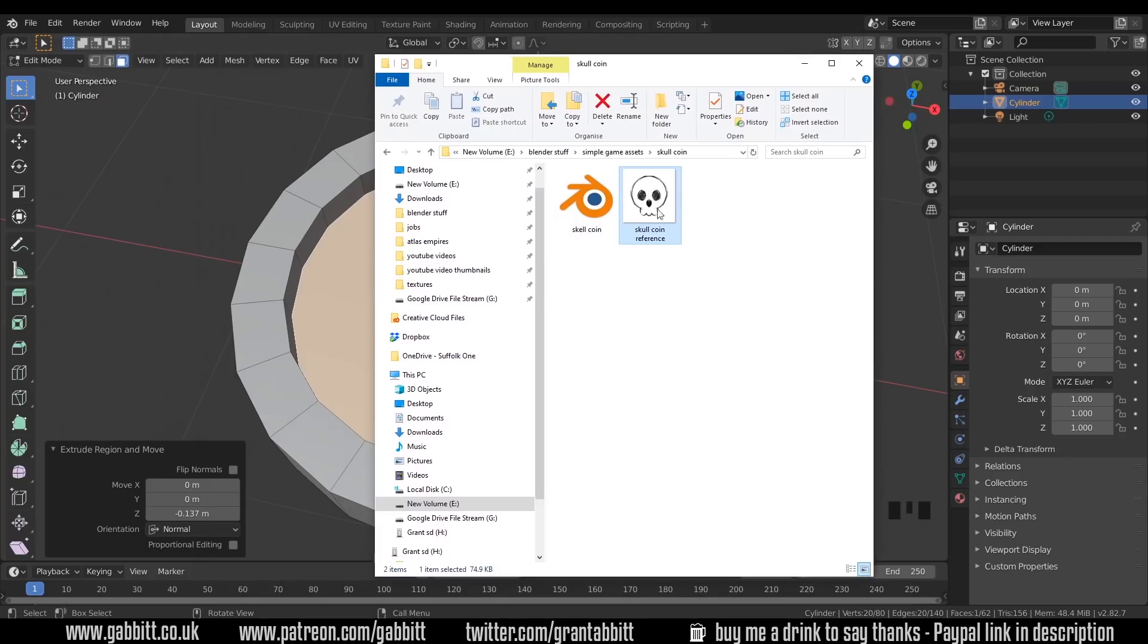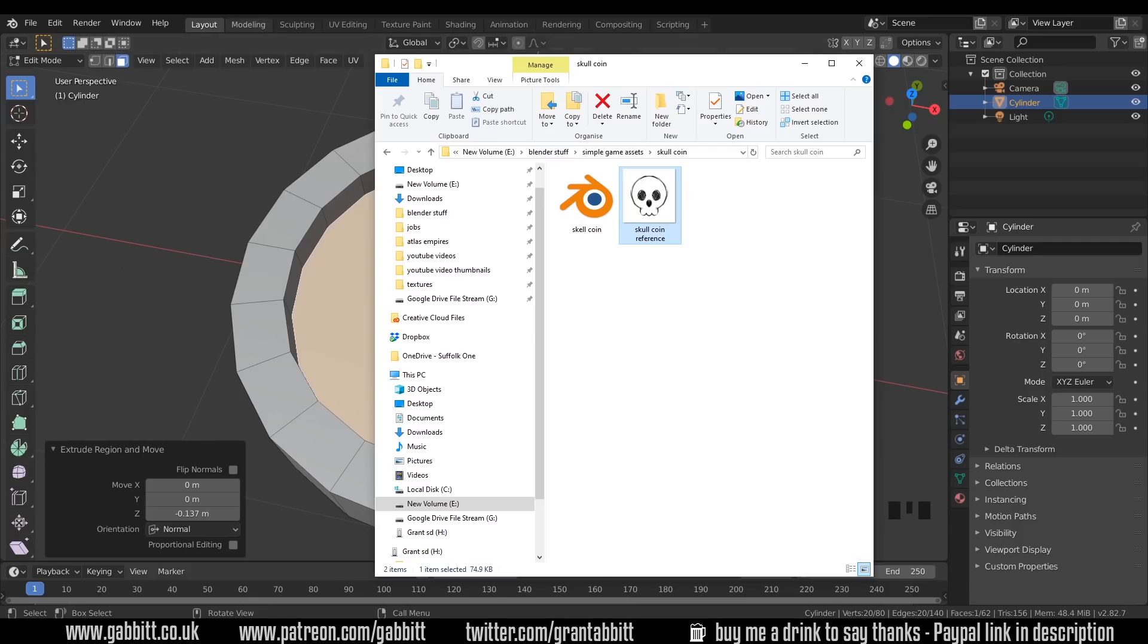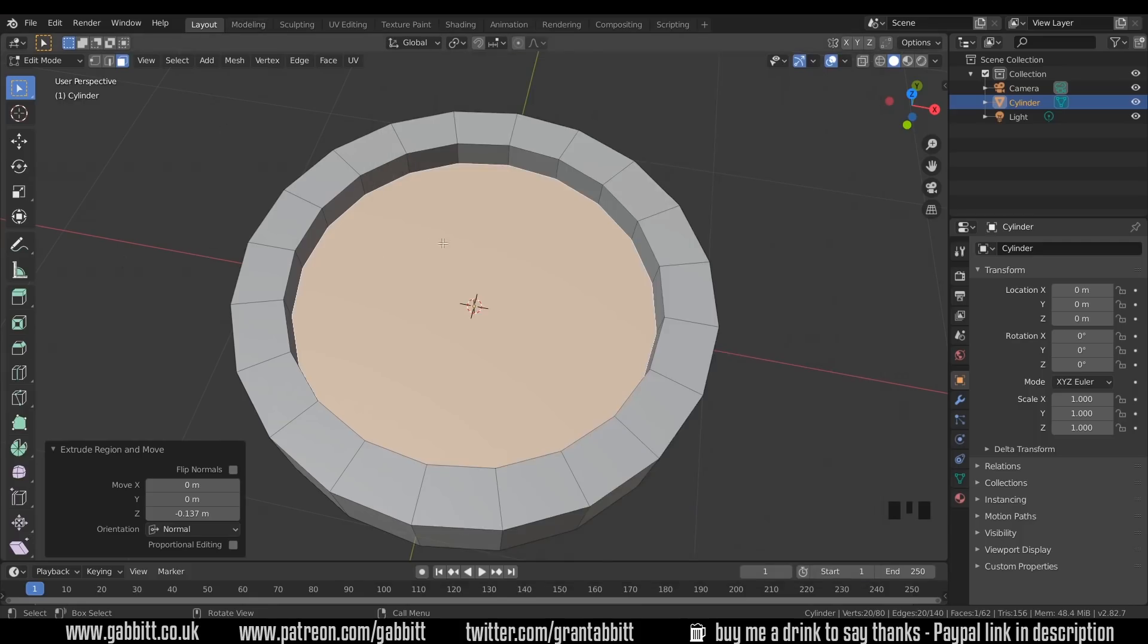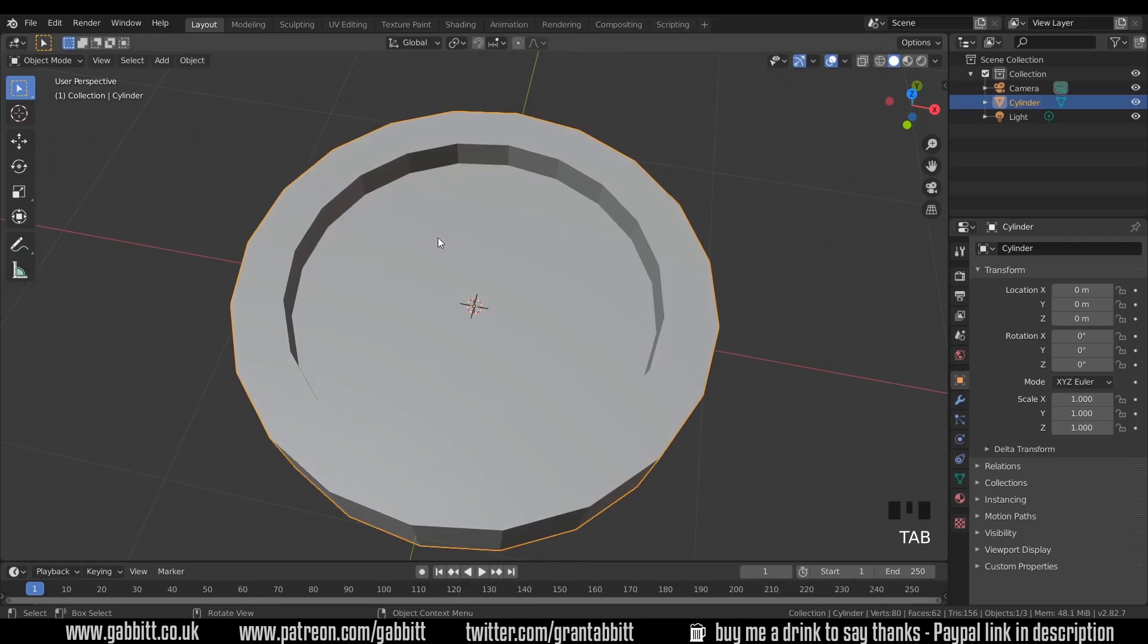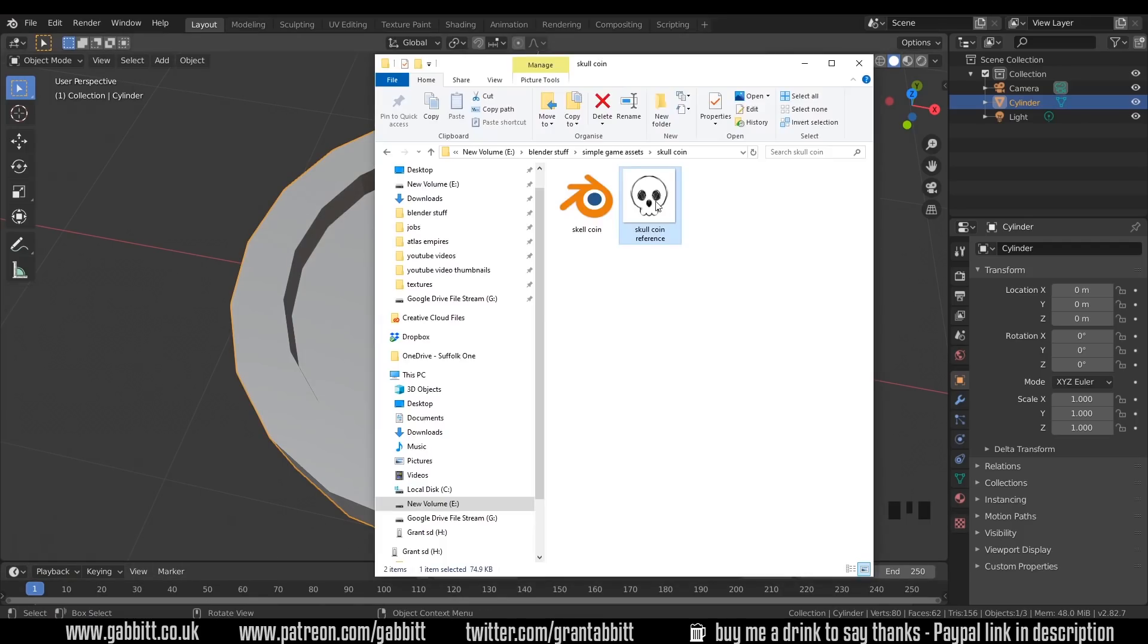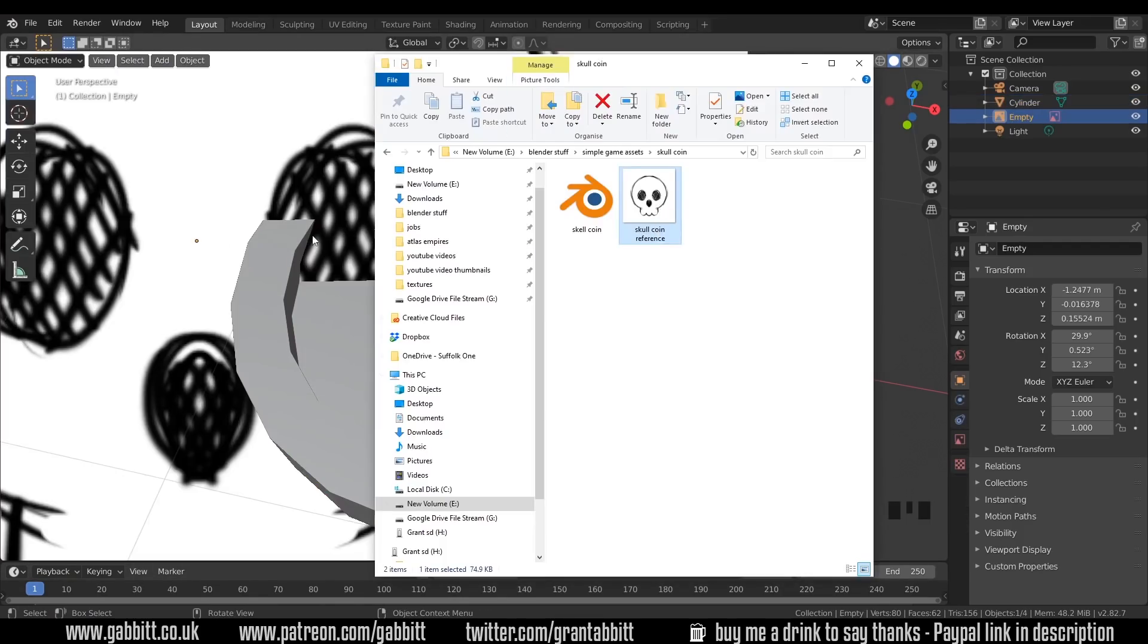Okay, so how do we make the skull? Well, I've drawn a handy image here as a reference which we can drag in. But if I try and click and drag it now, it won't work. And that's because I'm in edit mode still with my coin. So I'll tab out of edit mode, get my skull coin reference, and drag it in.